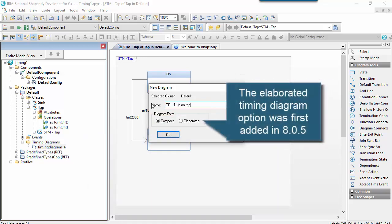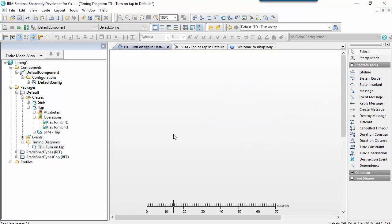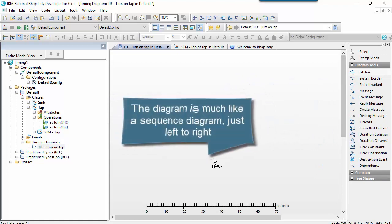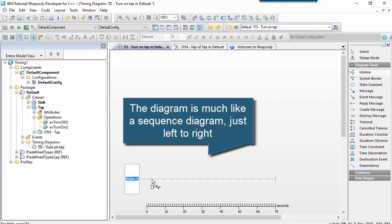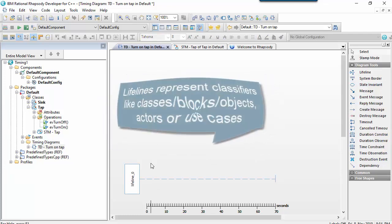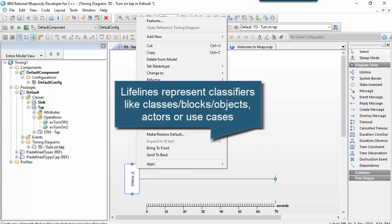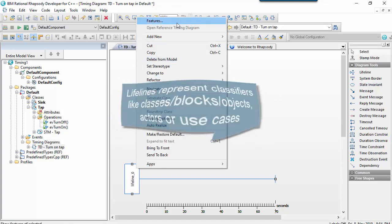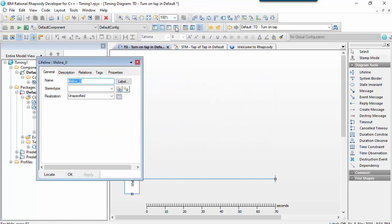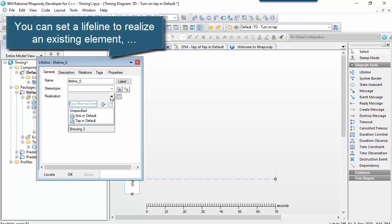So timing diagrams are a bit like sequence diagrams, except they go from left to right rather than top to bottom. And on the diagram we will have a lifeline that represents a classifier, typically a class, but it could be a block in SysML, or an object, which has an implicit class in Rhapsody, or an actor, or a use case.